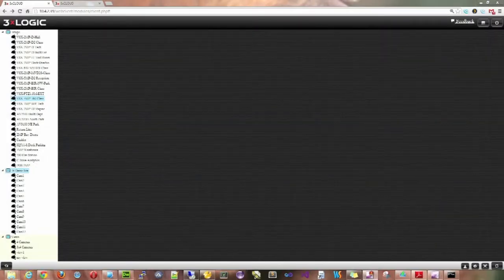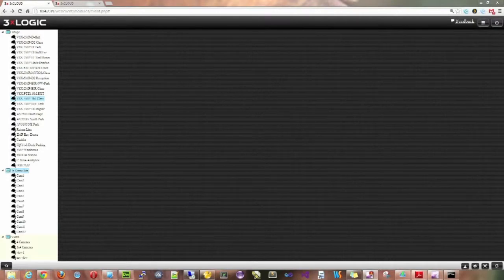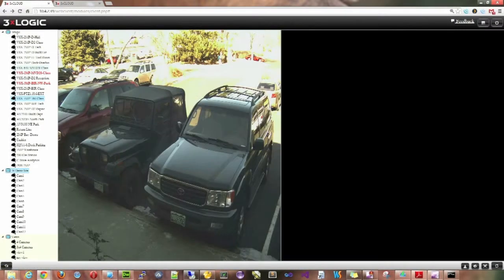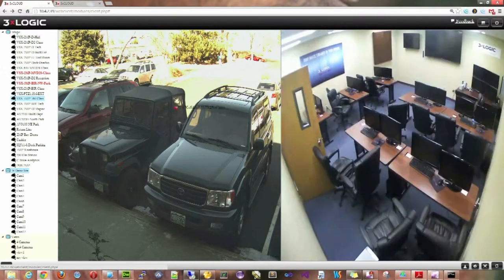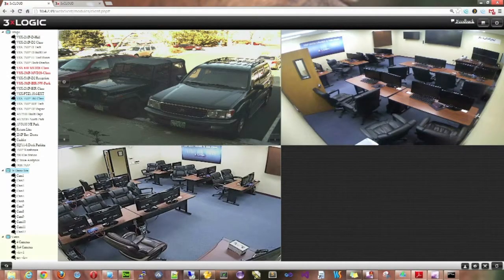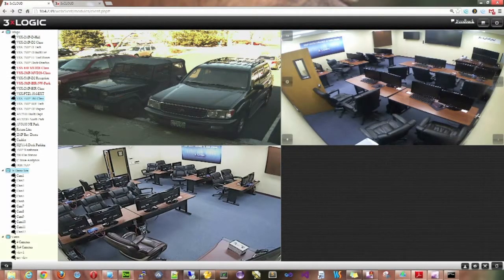Here's a quick little video on how to do playback within the 3x cloud software. I'll go ahead and just drag and drop a few of these onto the screen so that we have something to look at. Any time you hover over one of these images, you are going to get icons that appear in all four corners.